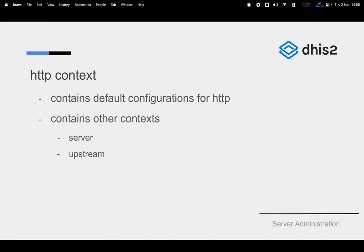Within the HTTP context we have the server section, where we define virtual hosts. You can have one, two, or many server sections within the HTTP context. Sometimes you might use one Nginx proxy to serve two, three, four, or many virtual hosts. These virtual hosts could serve different applications — one subdomain for DHIS2 and another for a different application. The proxy is not restricted to a single use case.